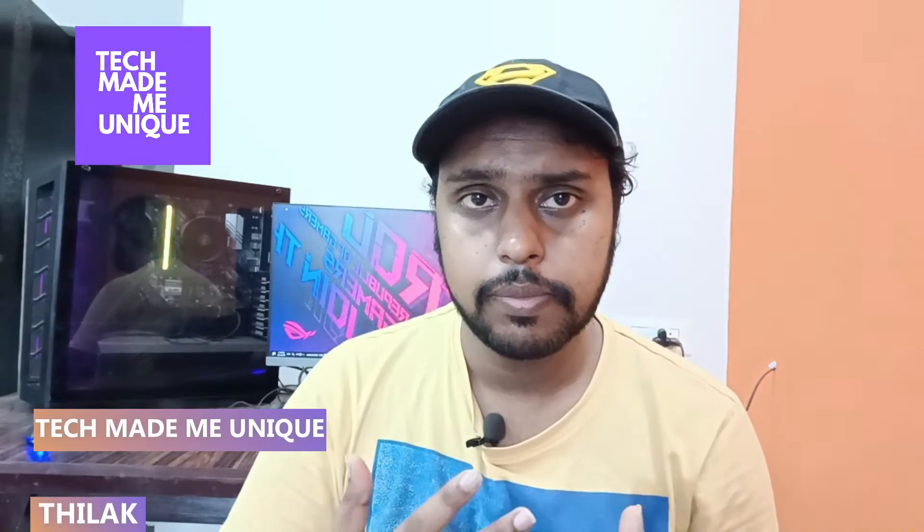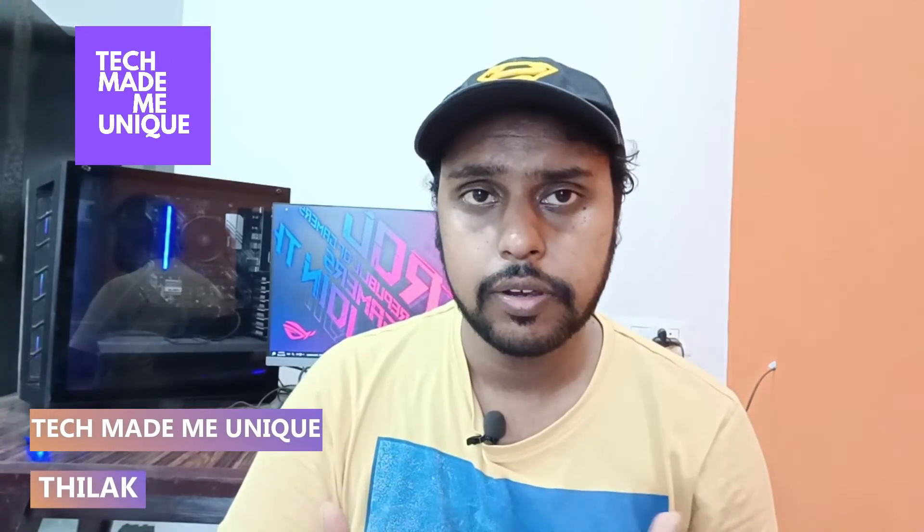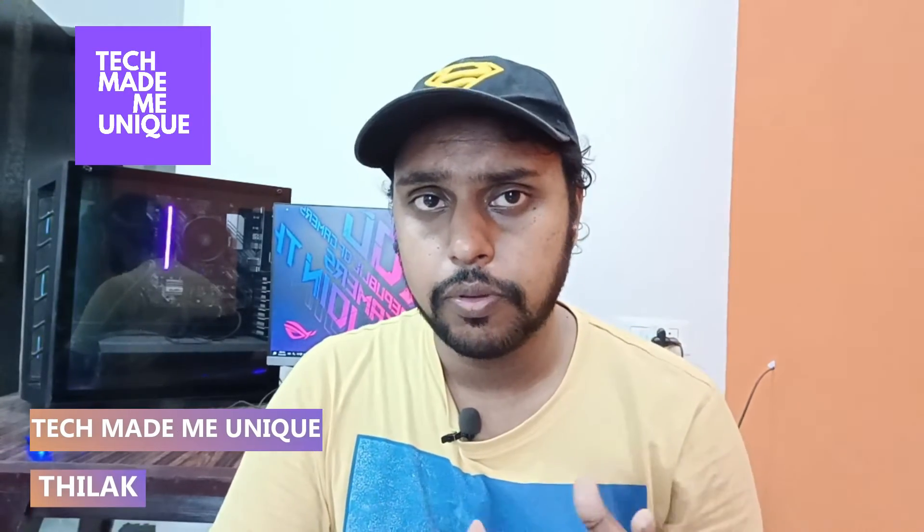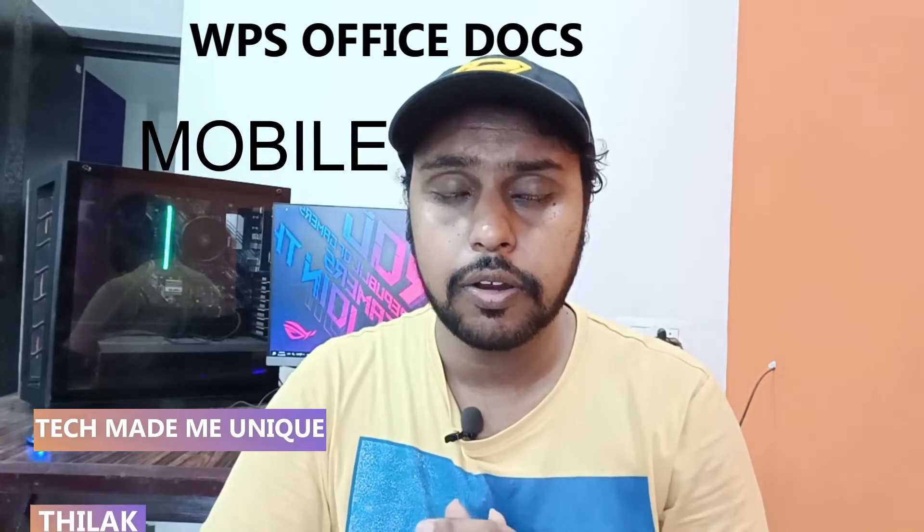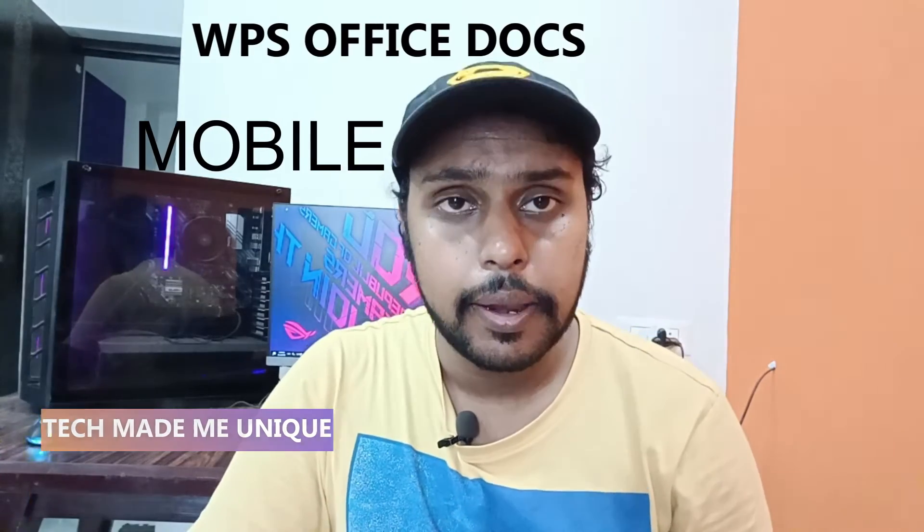Hi friends, I am Thilak. You're watching Tech Made Me Unique and today we're going to see how to use increase indent and decrease indent on any paragraph in your WPS Office Writer mobile. If you are new to this channel, make sure to click the subscribe button below. Let's quickly move on to the video.